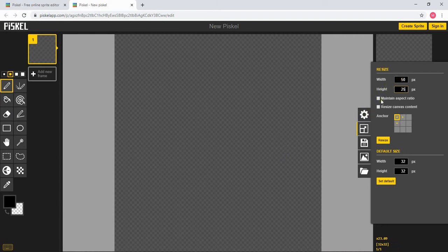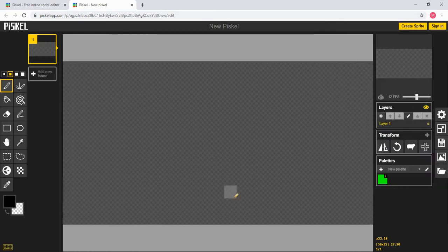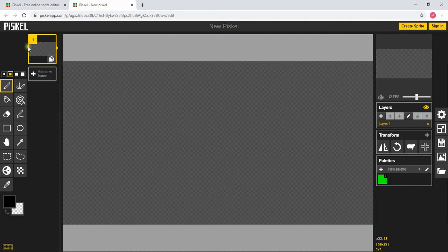If maintain aspect ratio is selected make sure you unselect it and then once you do that you can press resize and then it will resize the screen and you can draw your sprite now.